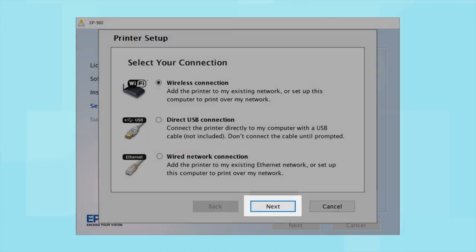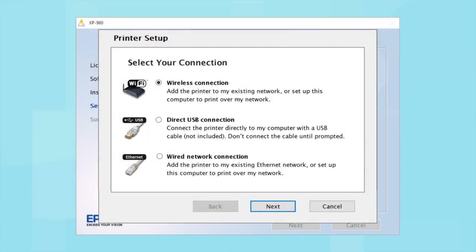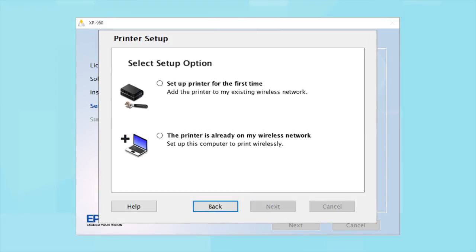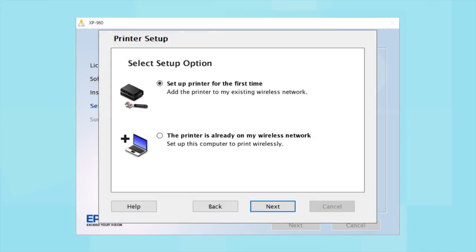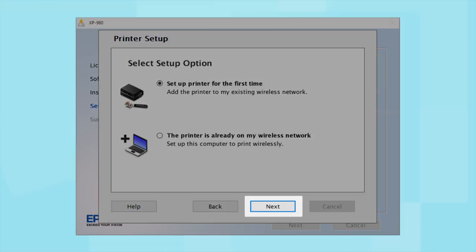Your product may detect your wireless settings and automatically connect to your network. If it doesn't, you will need to manually add your printer to your network. Select the option to set up the printer for the first time and click Next.